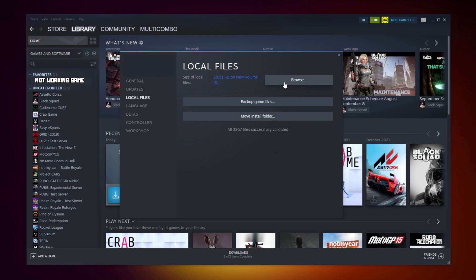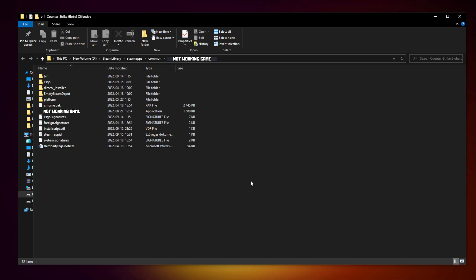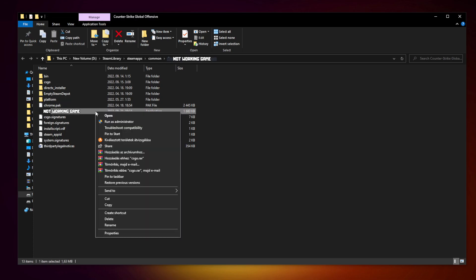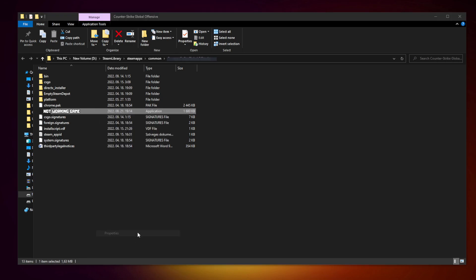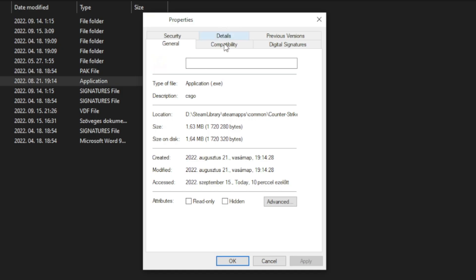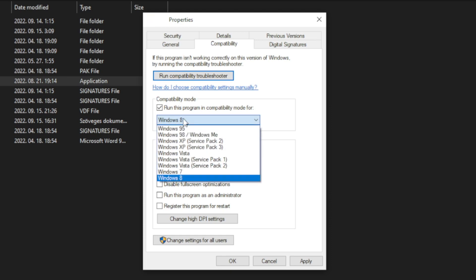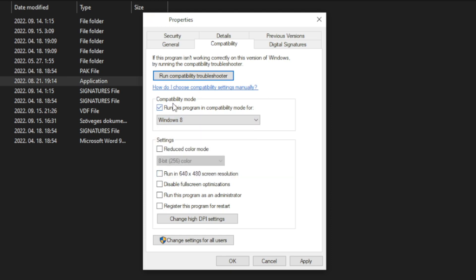Click browse. Right click not working game and click properties. Click compatibility. Check run this program in compatibility mode. Try Windows 7 and Windows 8. And check disable full screen optimizations. And run this program as an administrator. Apply and OK.